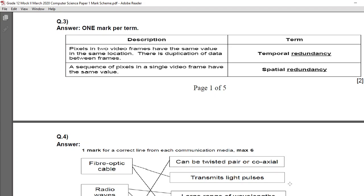These are the two terms. Redundancy means duplication or repetition. So when two video frames are different and pixels in those two frames have the same value in the same location, it is called temporal redundancy. And if in a single video frame a sequence of pixels have the same value, it is called spatial redundancy.